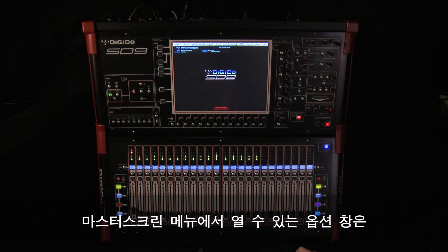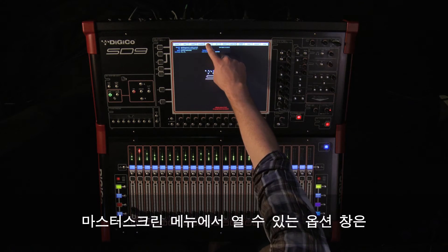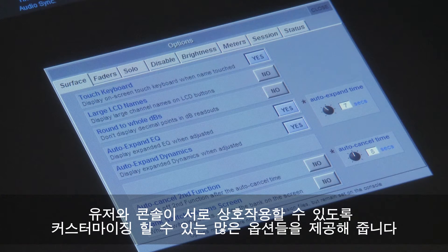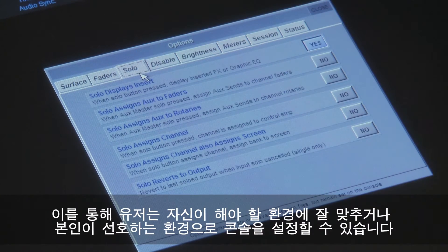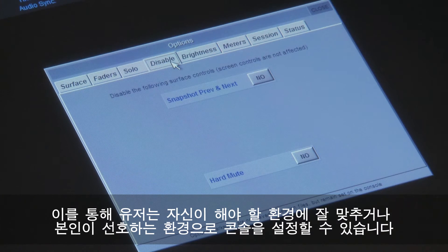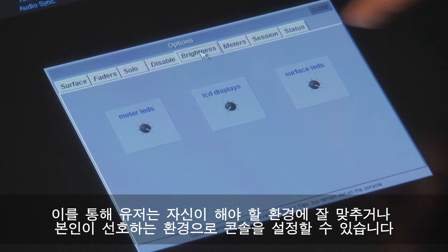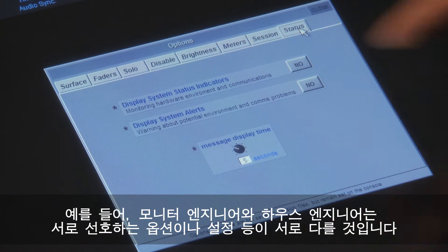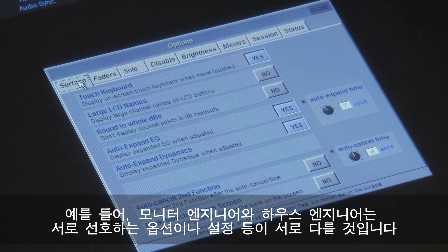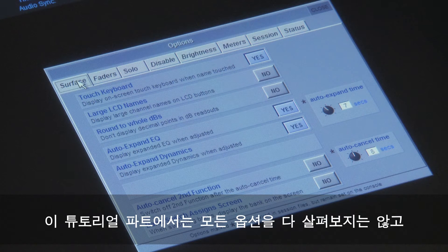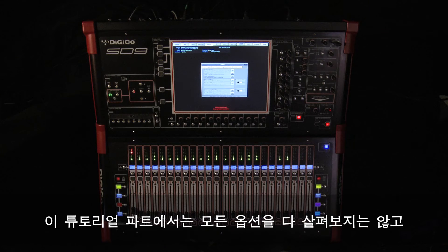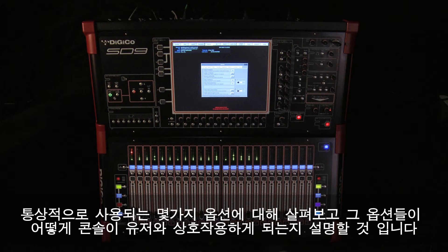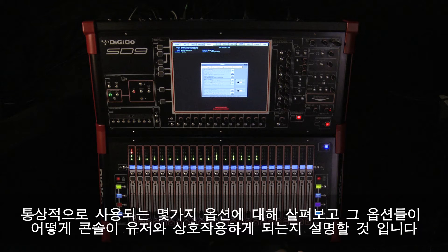The options panel, accessed from the button on the master screen, provides many ways to customize the way in which the console interacts with you. This allows you to tailor it to either your preference or for the job you are doing. For example, a monitor engineer may well have a different set of options or preferences to a front of house engineer. We're not going to go through every option in this tutorial, but just talk about some of the commonly used ones and explain how they affect the way the console will interact with you.